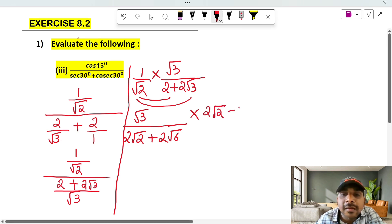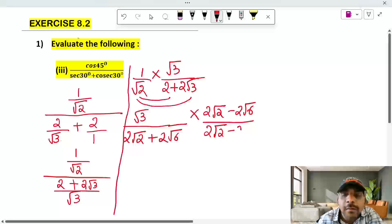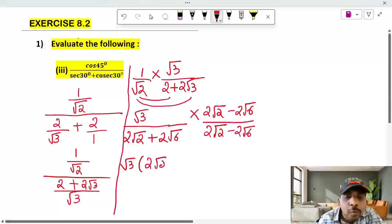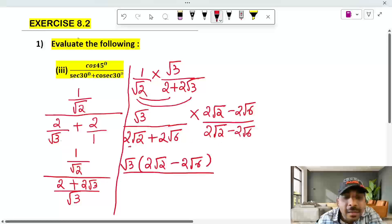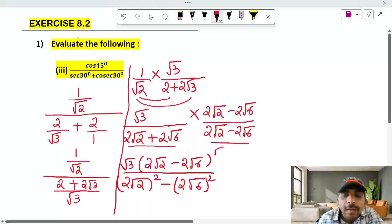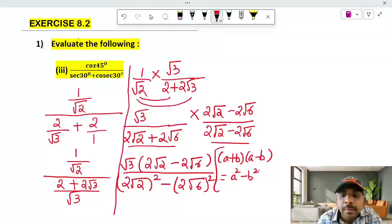We get 2 root 2 minus 2 root 6, whole divided by 2 root 2 minus 2 root 6. We multiply root 3 into 2 root 2 minus 2 root 6. Whole divided by — the formula is A plus B into A minus B equals A square minus B square. This formula is used here.